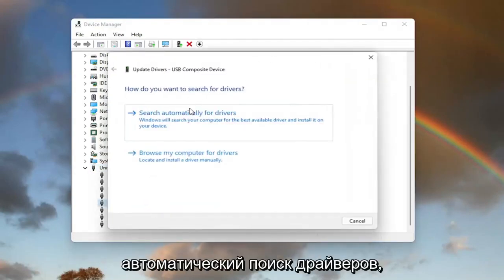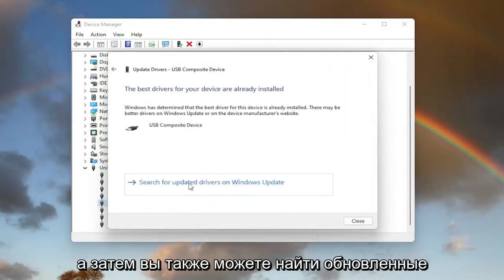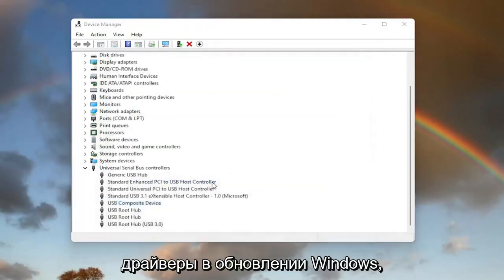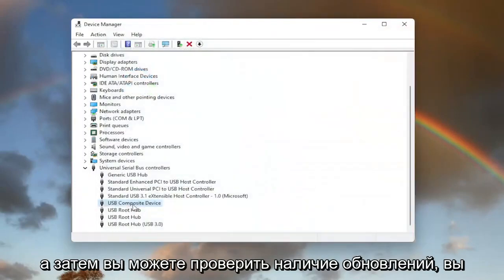Select 'Search automatically for drivers.' You can also search for updated drivers on Windows Update and check for updates.